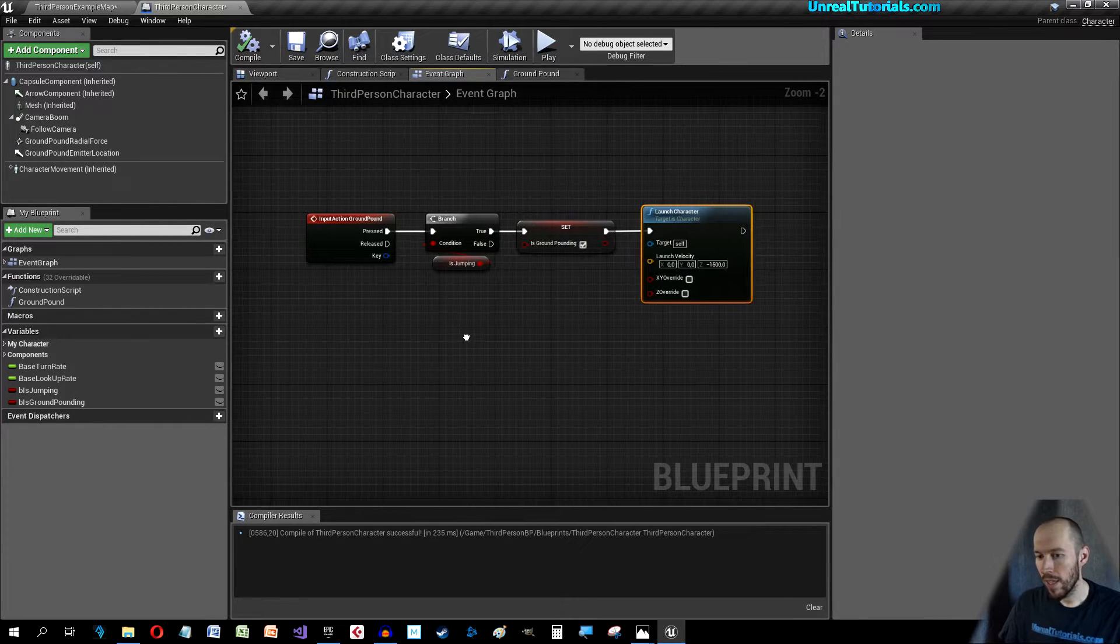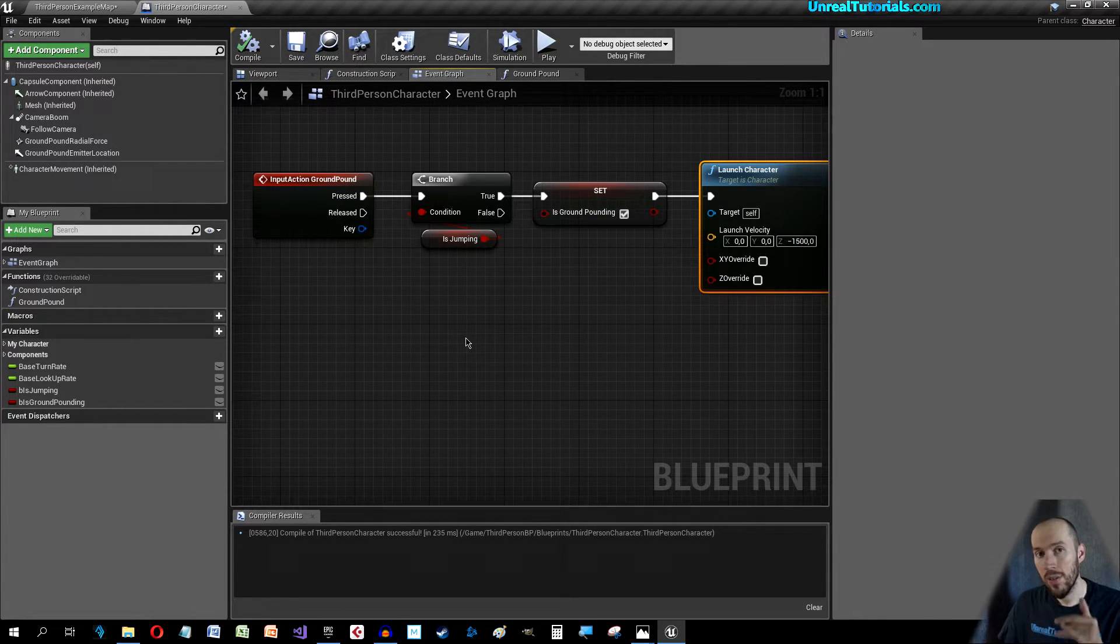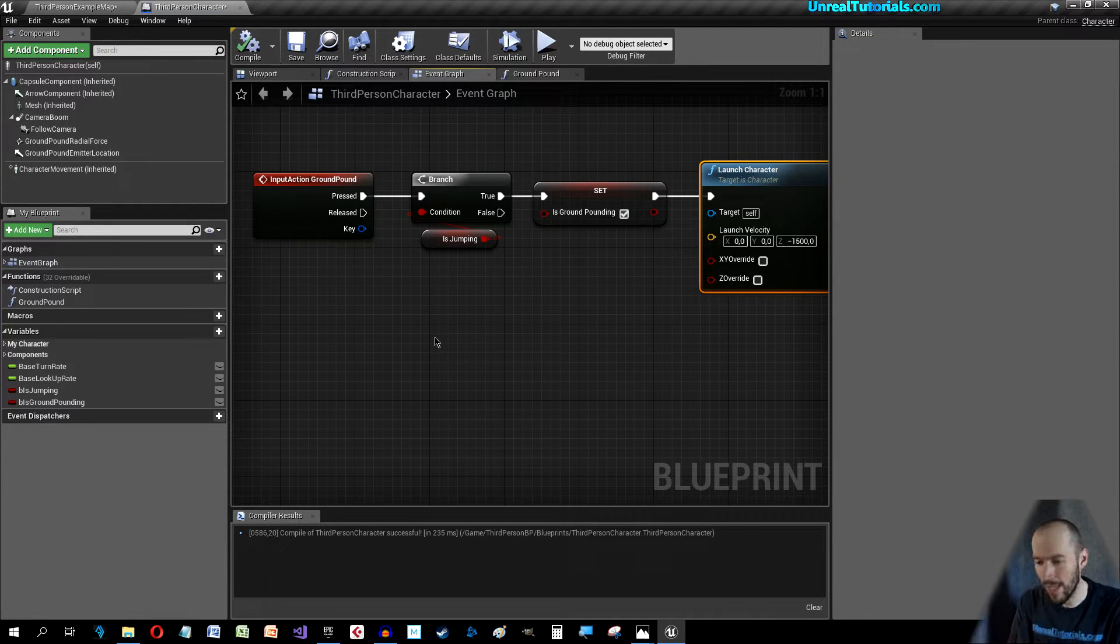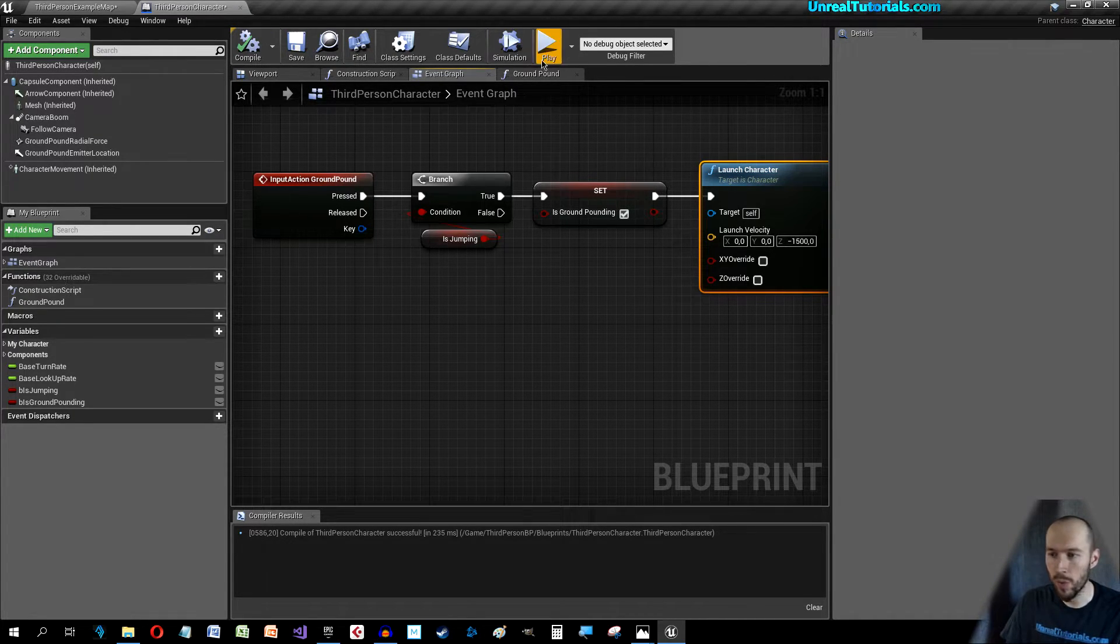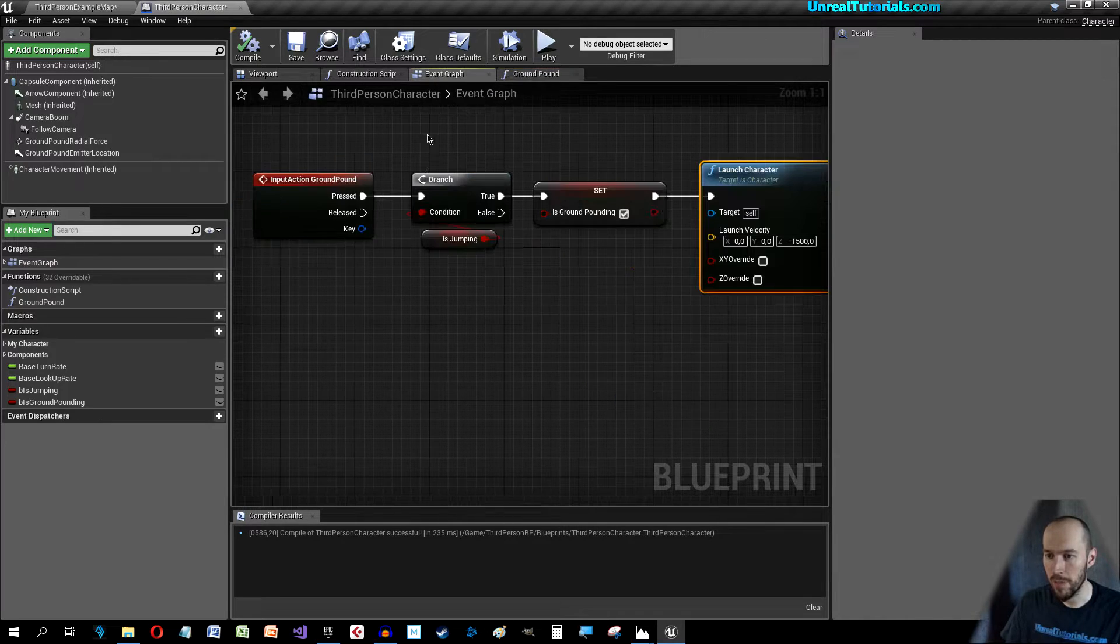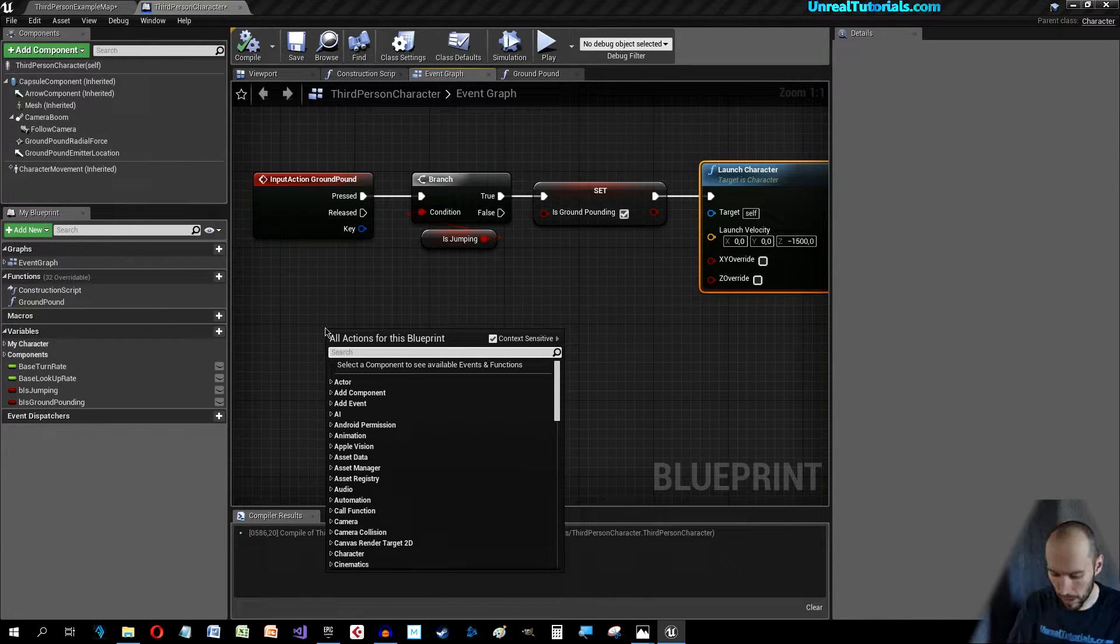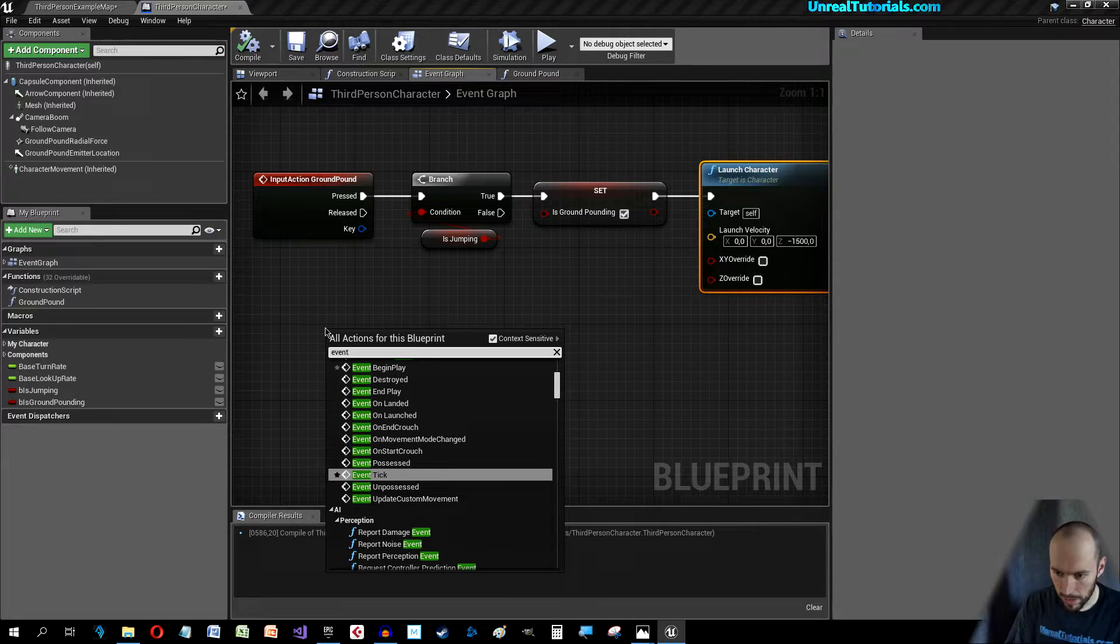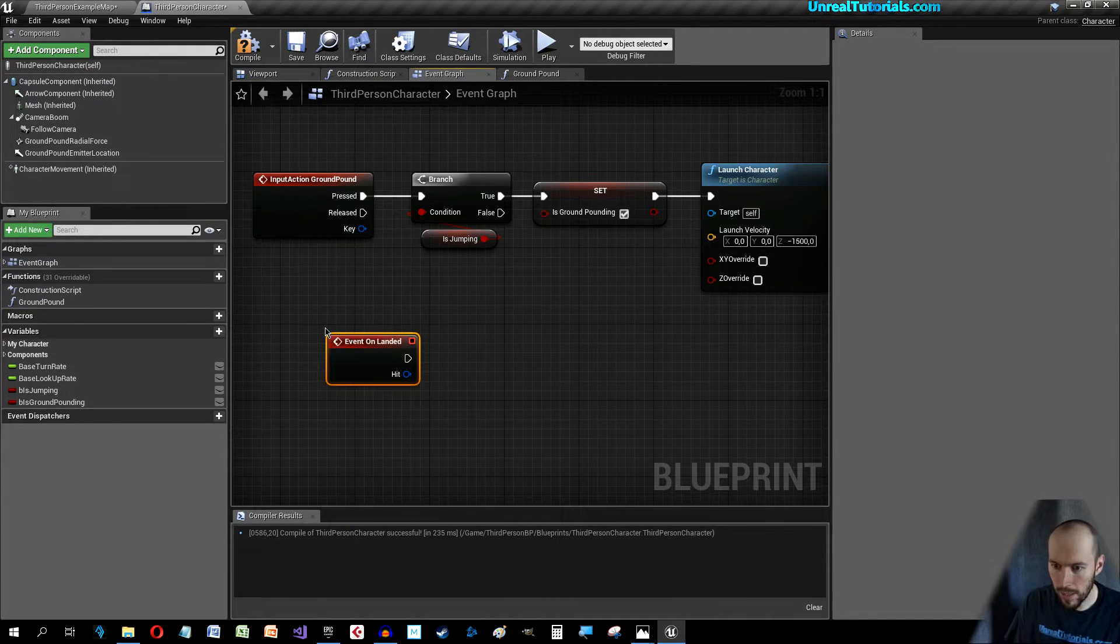What happens when the character is actually landing, that's when we're going to use our Ground Pound function. Right-click and search for On Landed.